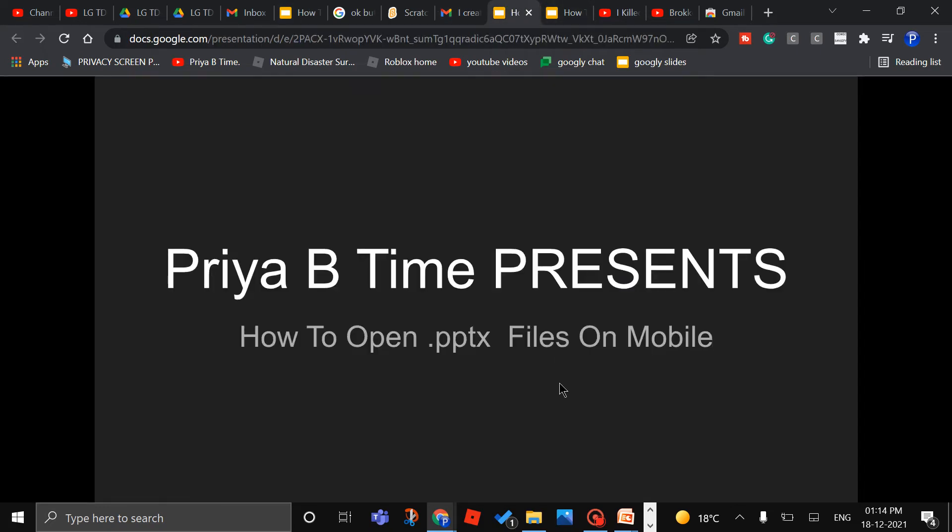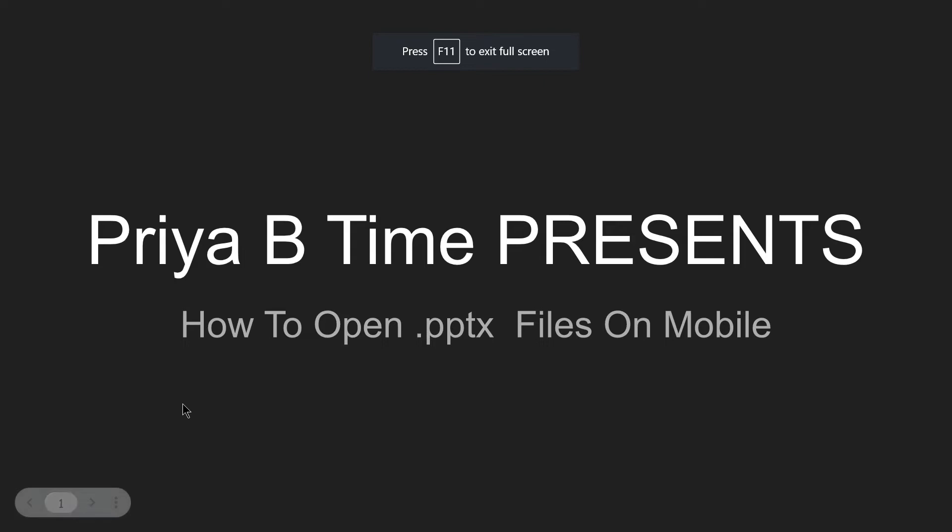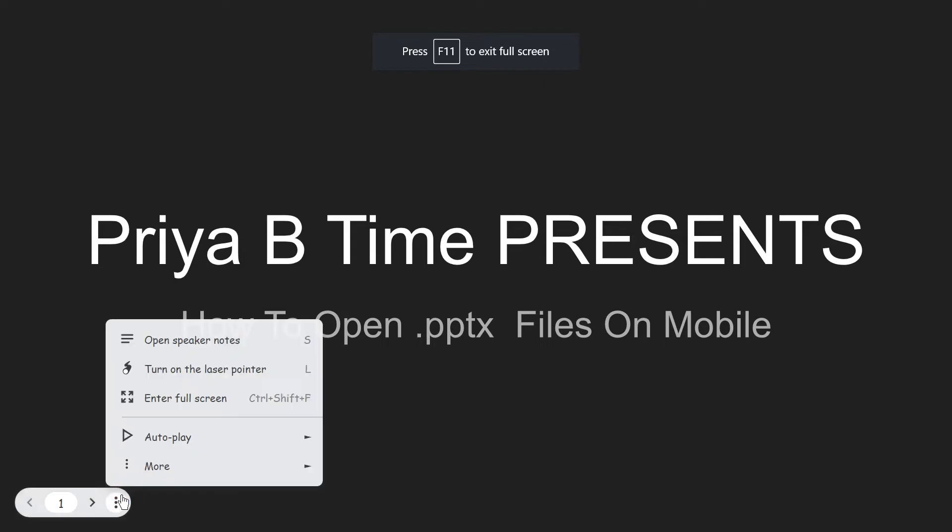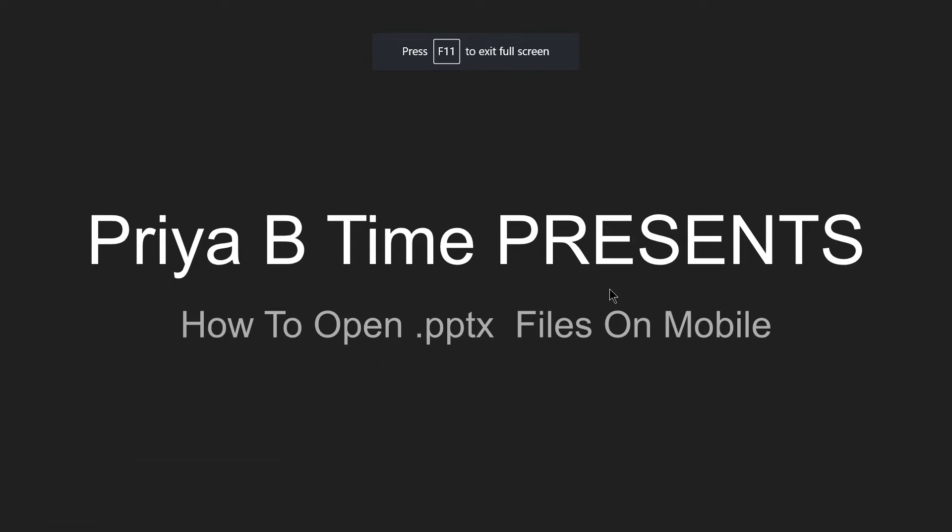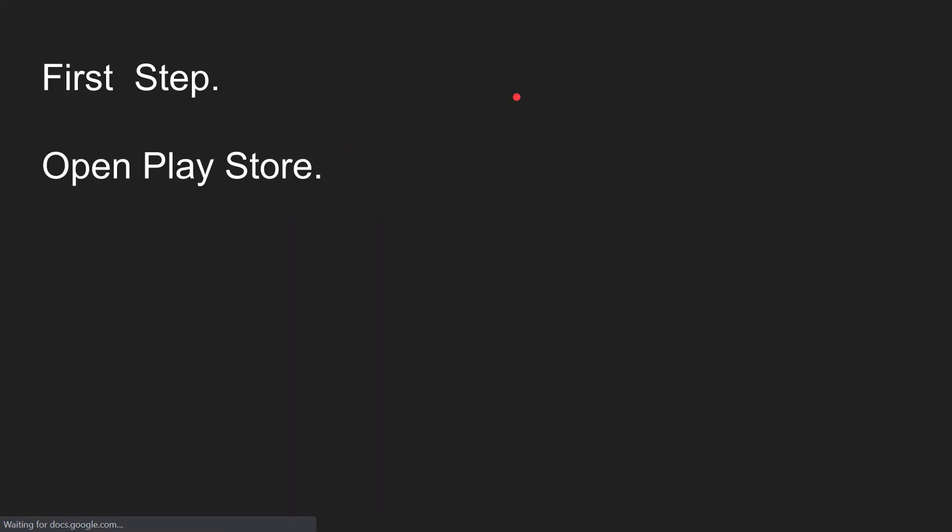Alright, let me turn on the laser pointer. This is the intro, no need to talk about that.